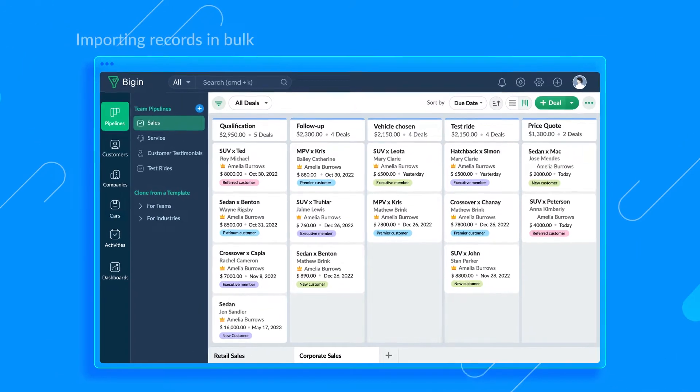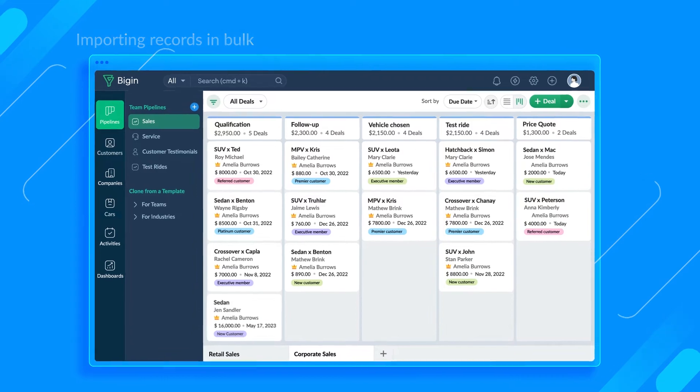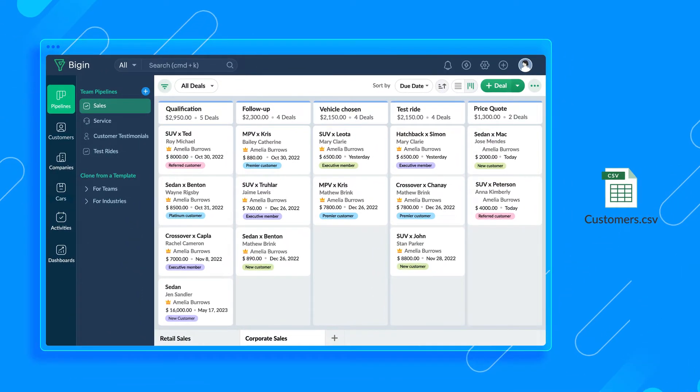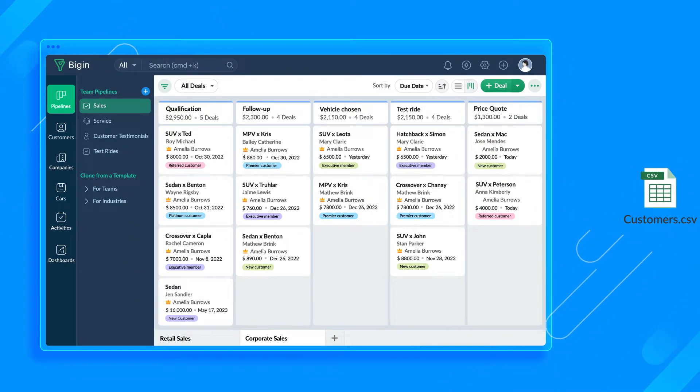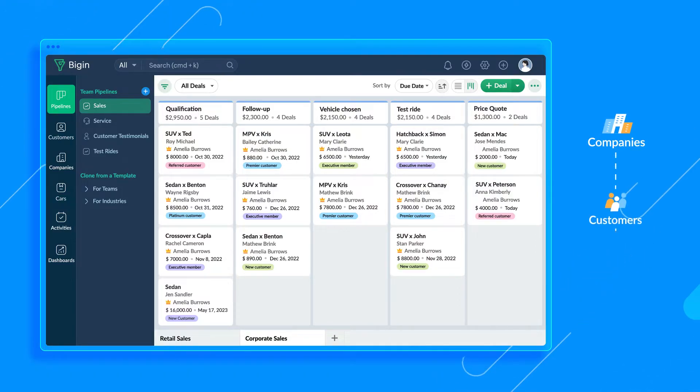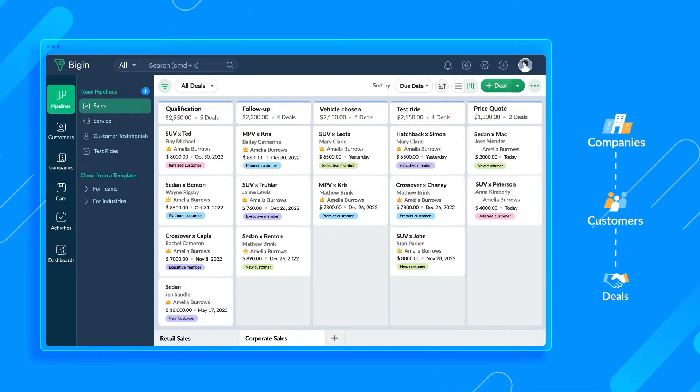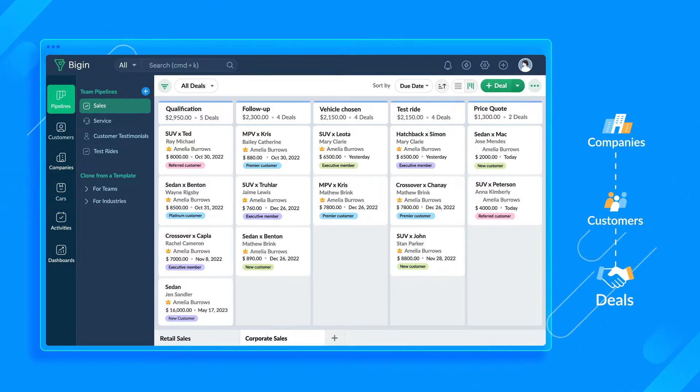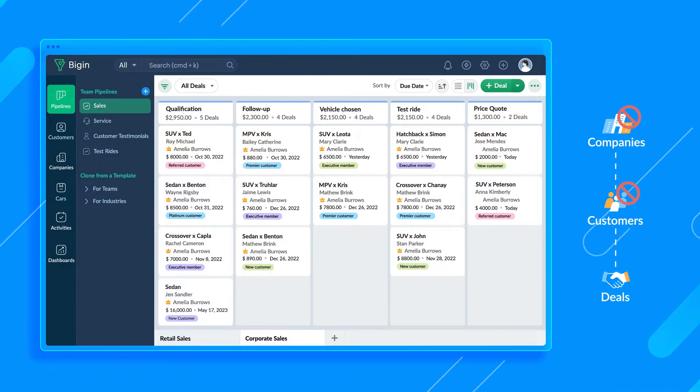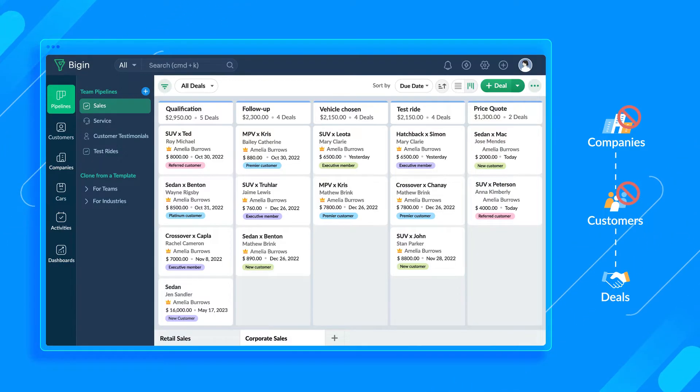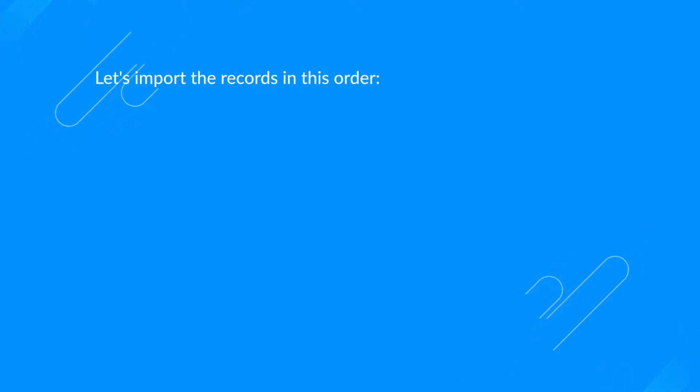Let's now look at importing records in bulk. We have the data available in a spreadsheet, and in a few clicks we can import it into this account. It's important to follow a specific order while importing records to ensure that all the related records are properly mapped. For example, if we import deals first, then we won't have any company or customer to associate the deals with, and we'll end up spending time manually mapping each customer to a deal. So to avoid that hassle, let's import the records in this order.